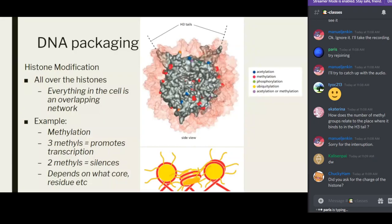GC dinucleotides are preferred on the outside minor grooves, while AT, AA, or TT dinucleotides are preferred on the inside minor grooves. The reason is related to electrostatic interactions — the narrow minor grooves formed by AA, TT, and TA dinucleotides have an enhanced negative electrostatic potential, which favors interaction with arginine residues in the histone proteins.